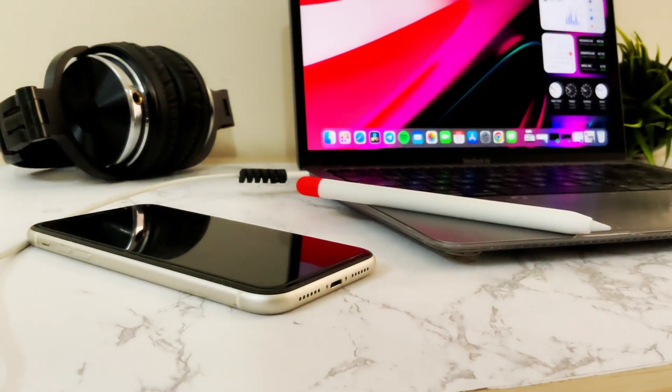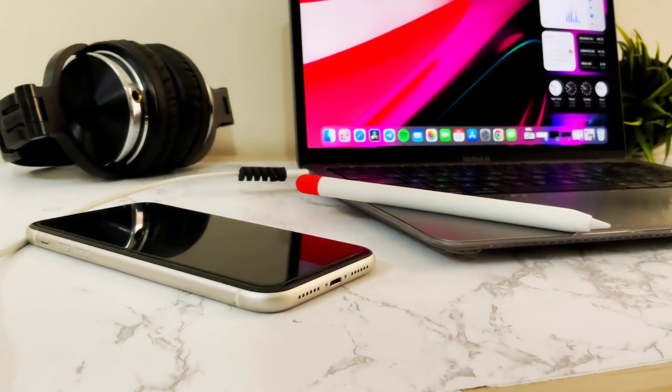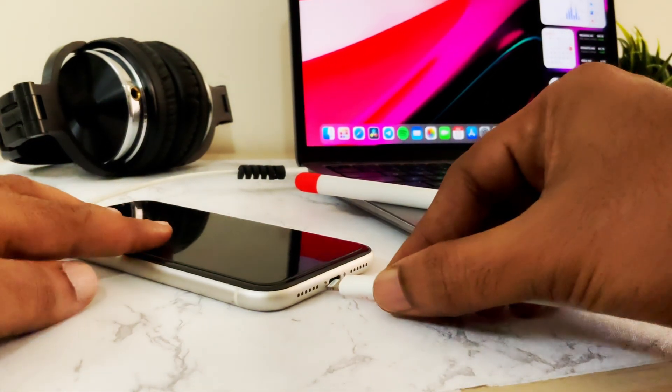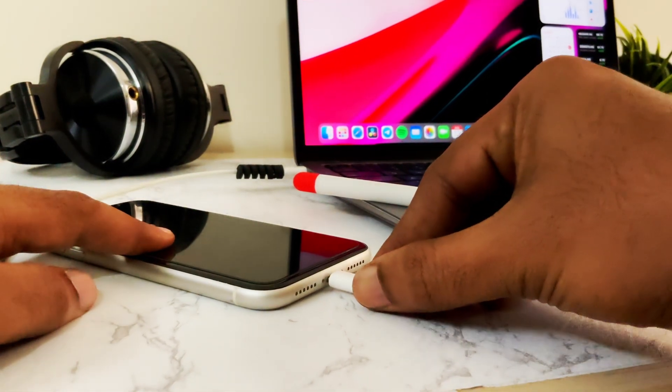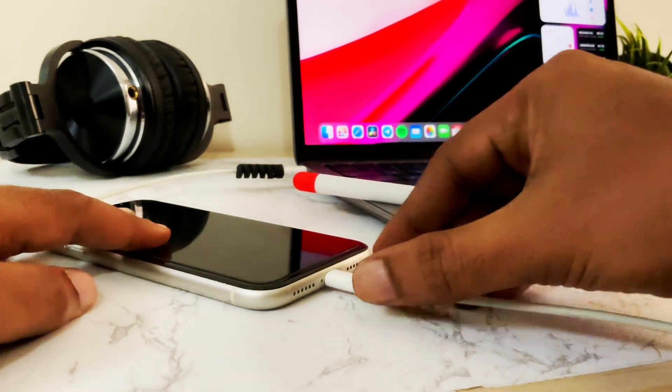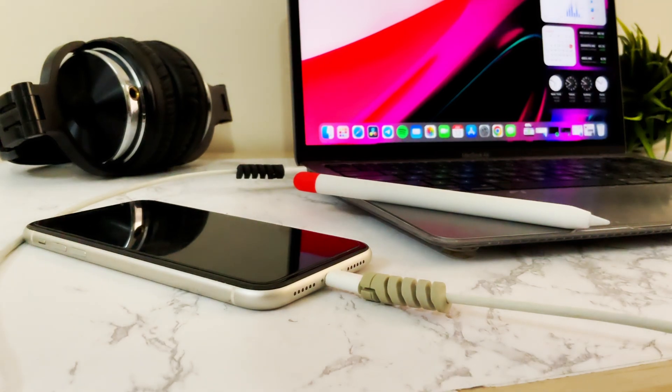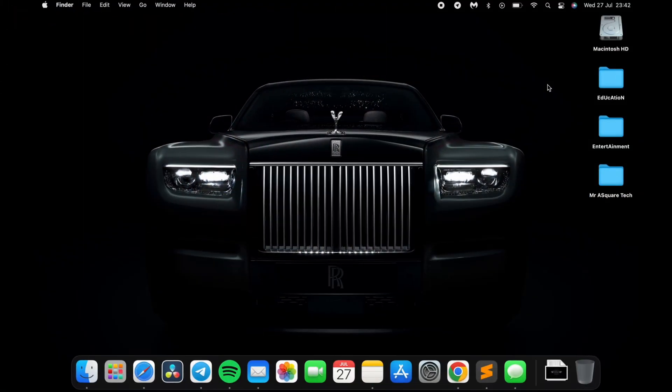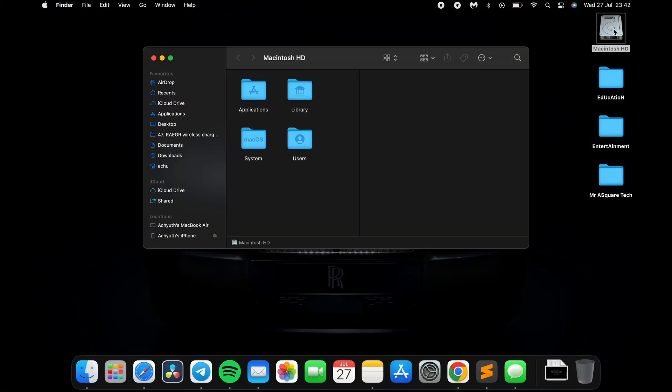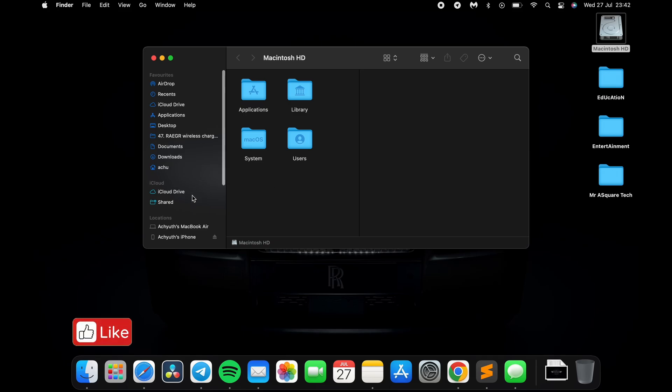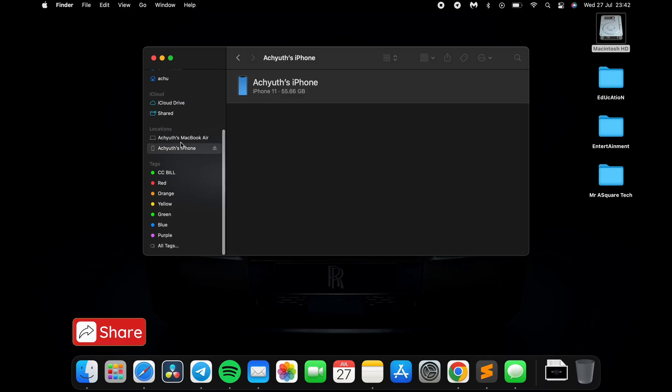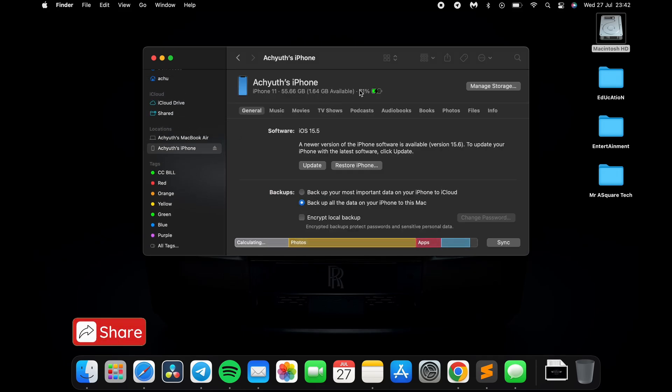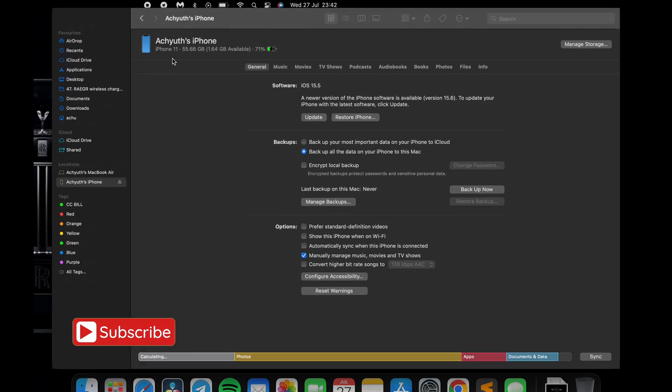First, connect your iPhone to Mac using the charging cable. Once you connect the iPhone on the Mac, you will see it on the left.